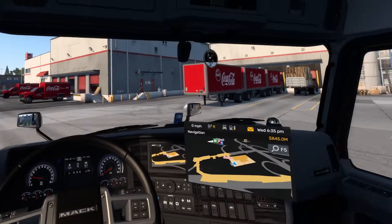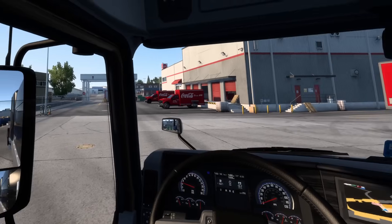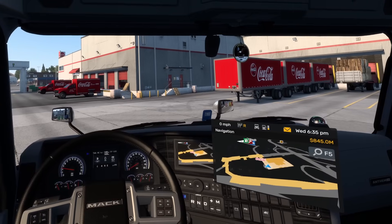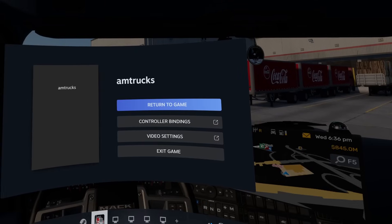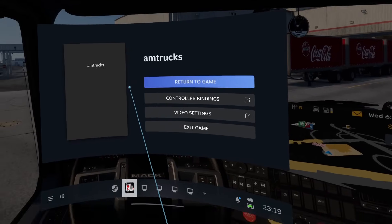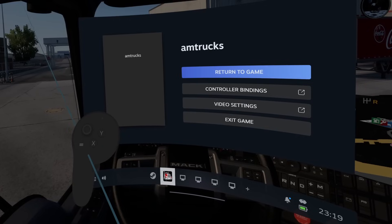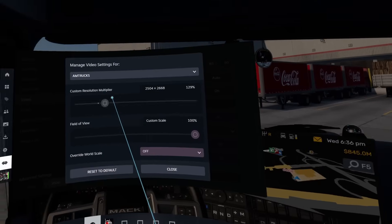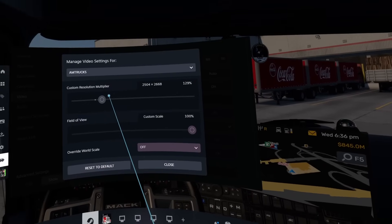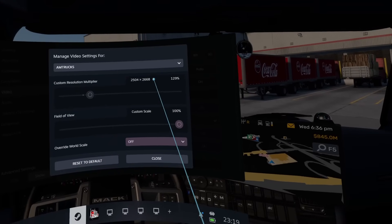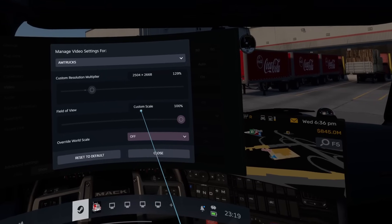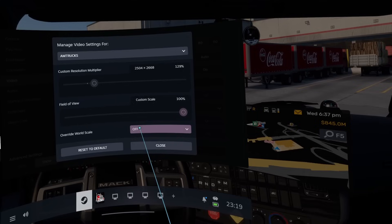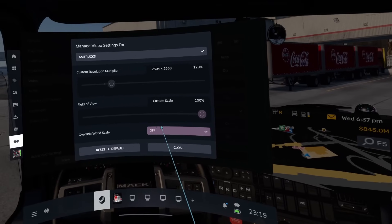Launch the game. Once inside, we can make the final settings. Look around and check the quality — check the rendering quality and look for any disruption. Click the left-hand controller menu button (on the left-hand controller of the Quest Pro) and click on Video Settings. It takes you into a sub-menu highlighting the settings for the particular game you're playing. You'll see ATS at the top. Set the custom resolution multiplier to the resolution of your headset — in this case a Quest Pro, set to around 130%.